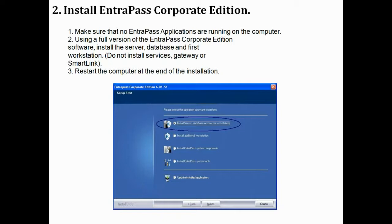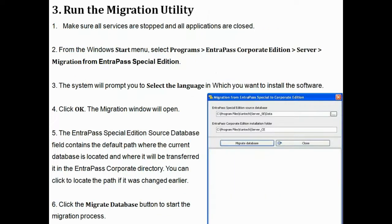After installing that, restart the computer. During the installation, it will ask if you want to install Gateway or SmartLink — do not install any of those. After completing the installation, we'll run what's called the Migration Utility. It's included with Entrapass. Go to Windows Start > Programs > Entrapass Corporate > Migration from Special Edition. A screen will come up and you simply select Migrate Database.